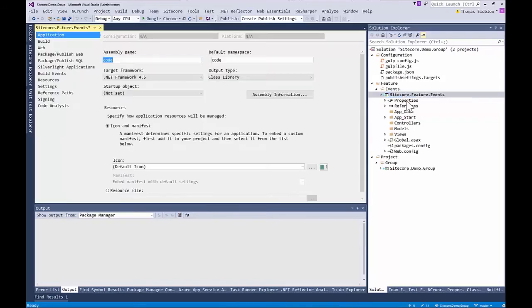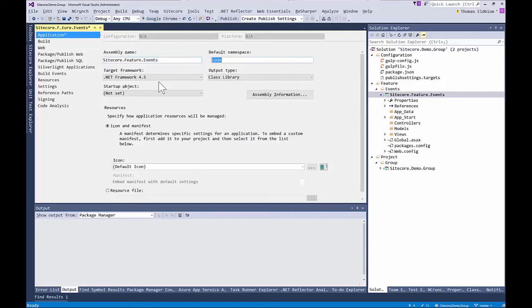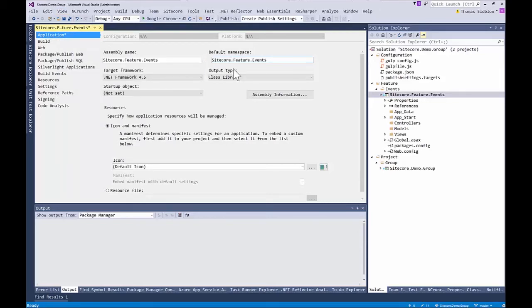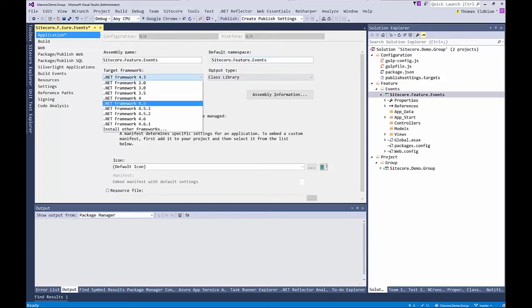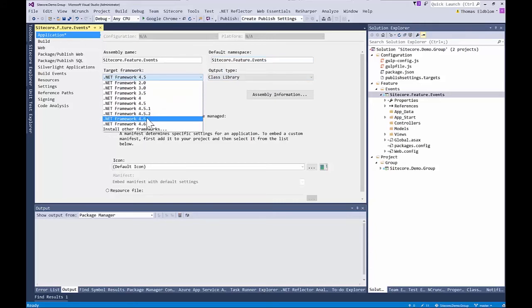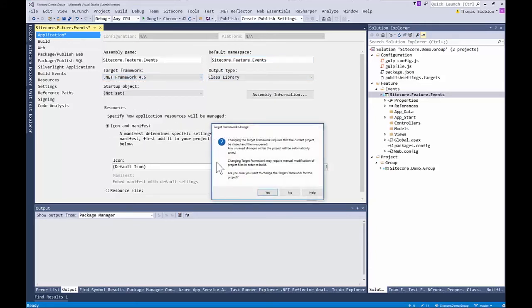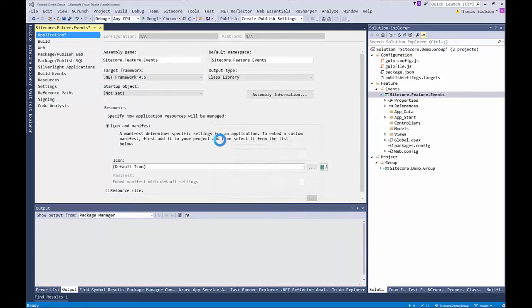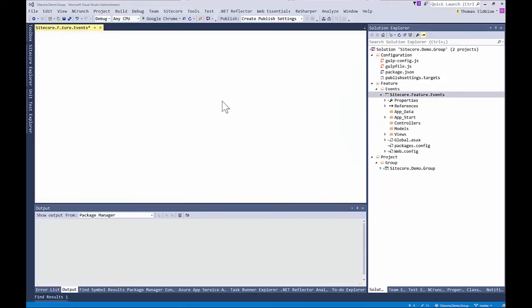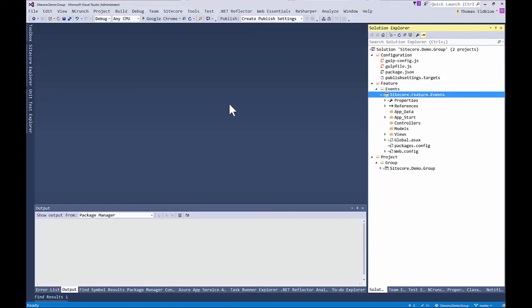And then go into your application, in here and change the corresponding name space and the assembly name. Now also we want to actually make it work here with ASP net four six. I'm just going to save all that.